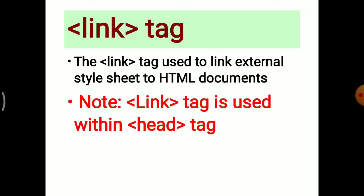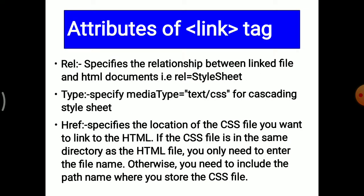What are the attributes of this link tag? First attribute is rel. It specifies the relationship between the linked file and HTML document, i.e., rel="stylesheet". Second attribute is type. Specify media type as type="text/css" for cascading stylesheet. This text/css means our CSS file may contain plain text or CSS code. The third attribute is href, hyperlink reference. It specifies the location of the CSS file you want to link to the HTML. If the CSS file is in the same folder as the HTML file, then only enter the CSS file name. Otherwise, you need to include the path name where you store the CSS file.